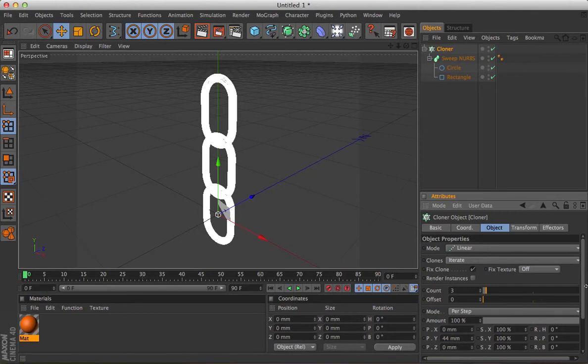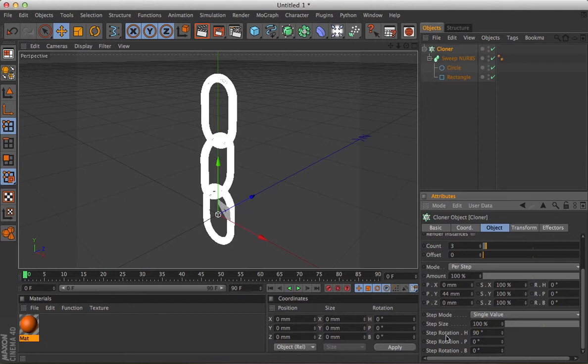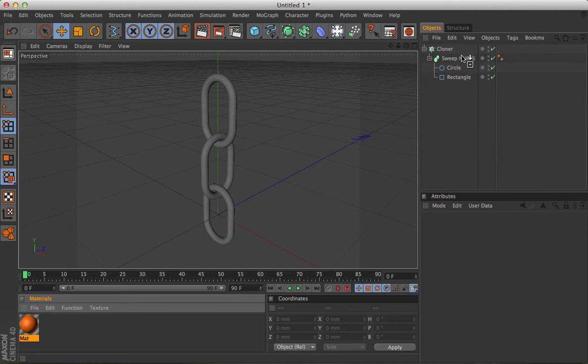Now to make it into a chain, instead of a load of links going through each other, we need to change the step rotation to 90, and there you go, you've got a fairly convincing looking chain.